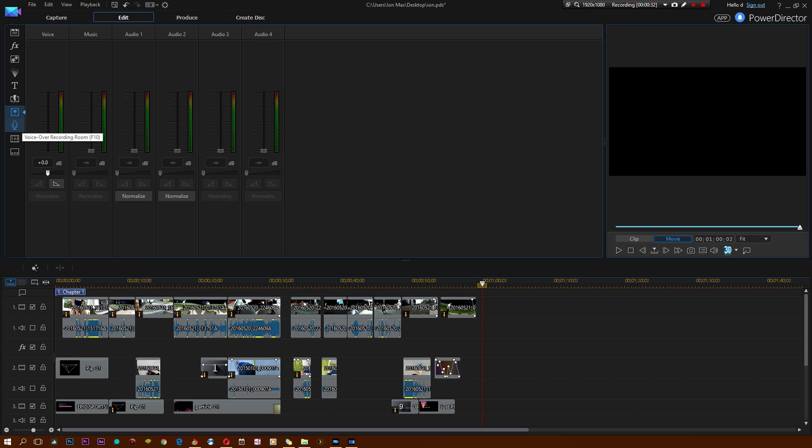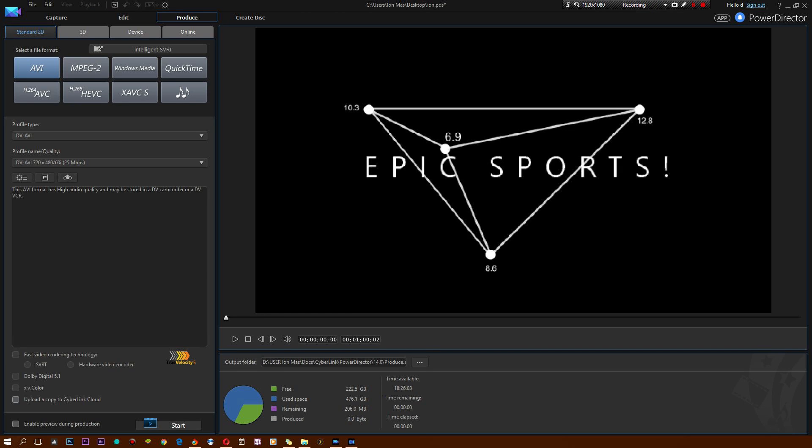There's also a voiceover section. This is the audio mixing section. There's a chapter room. And finally, there's a subtitle room. Once your video is complete, you simply go into the produce section where you can actually render it into a variety of file types, depending on where you will be uploading this or keeping this or sharing this with whom.